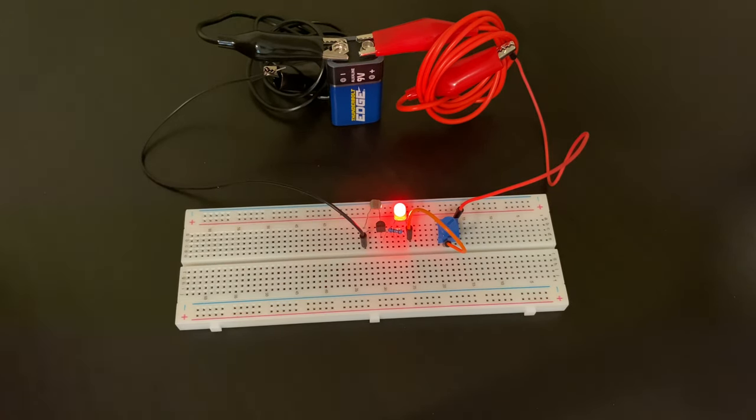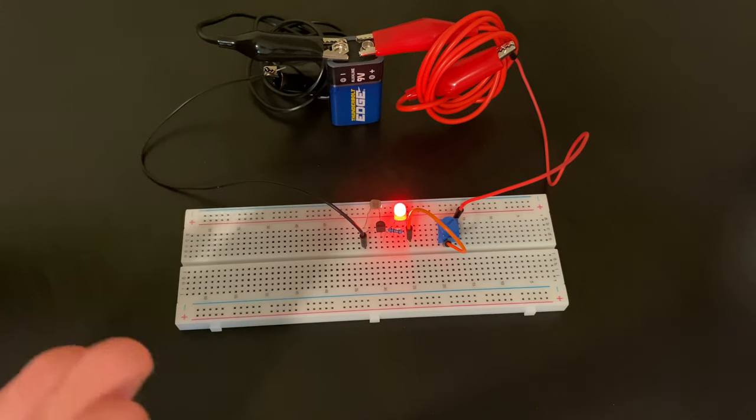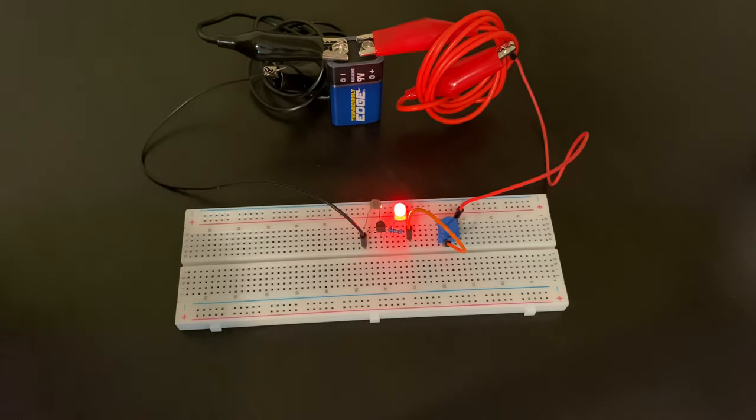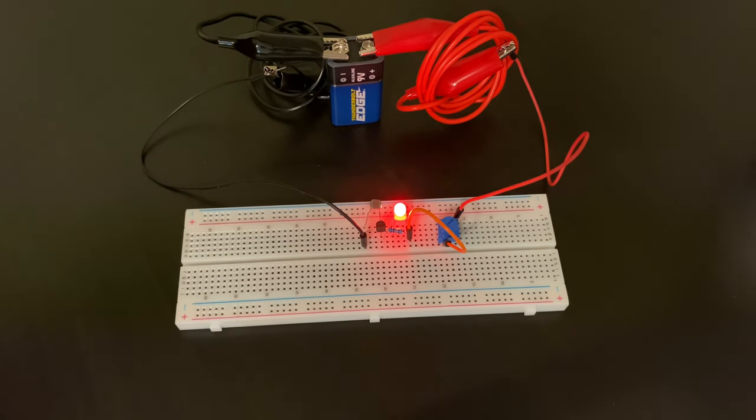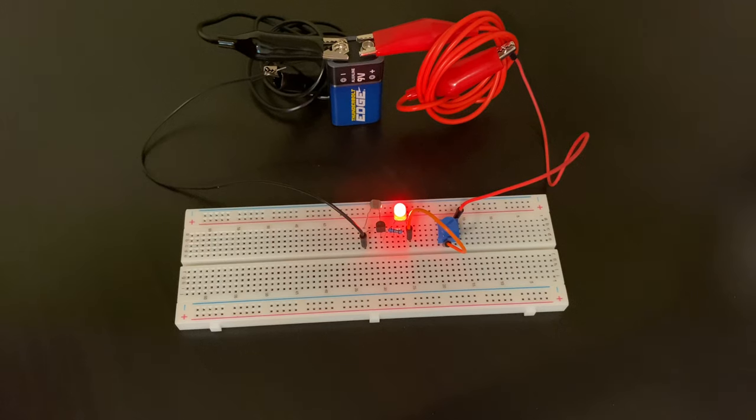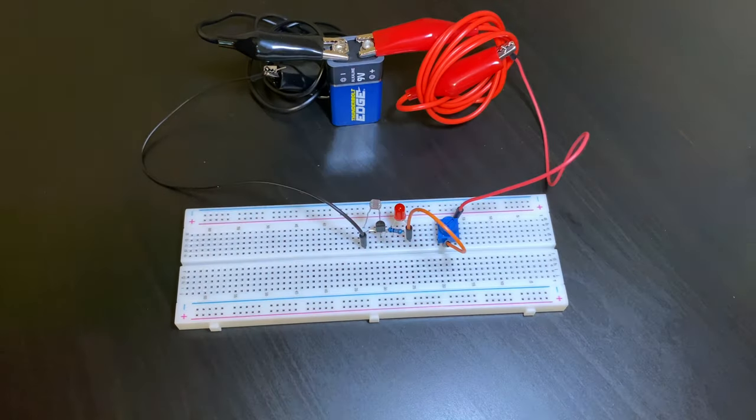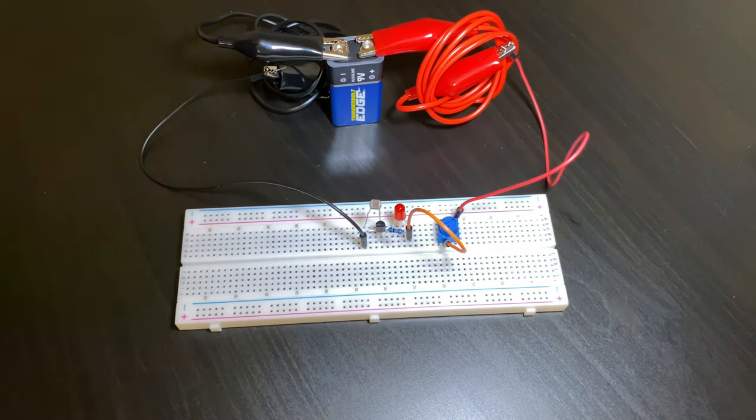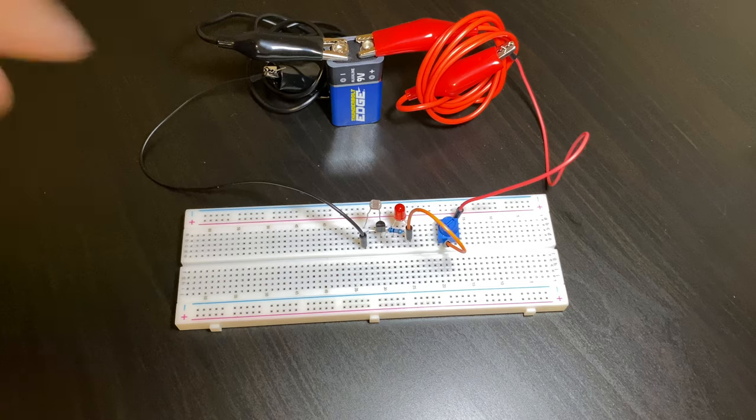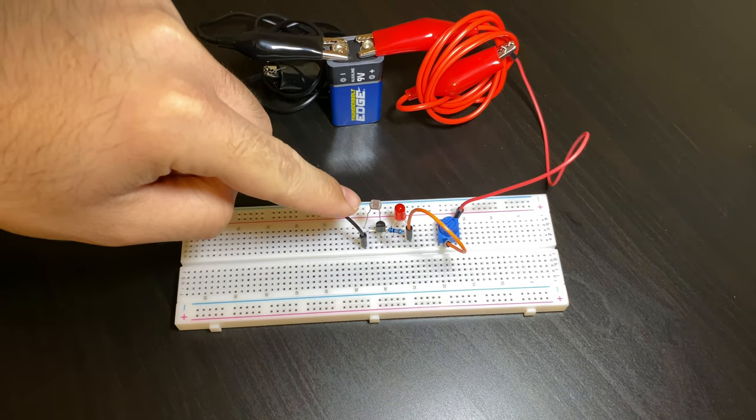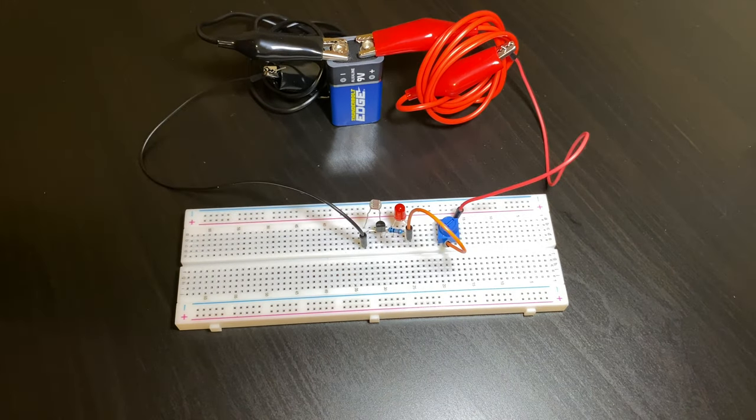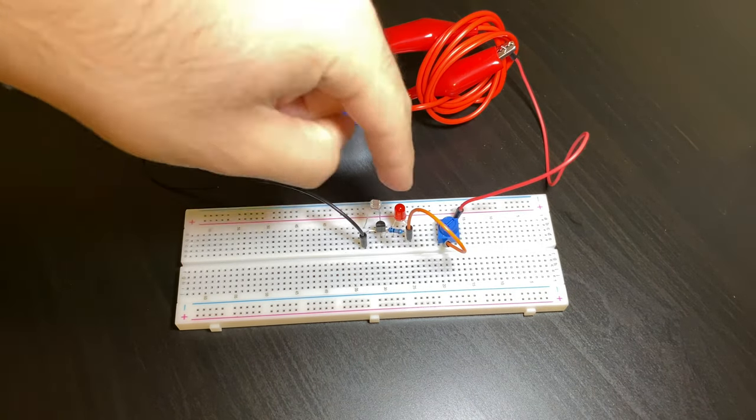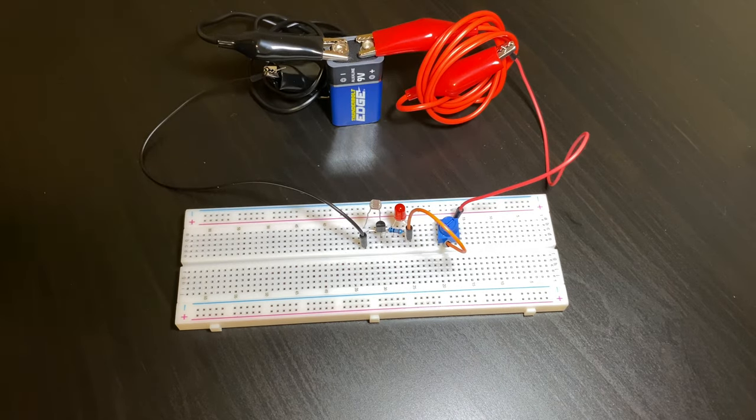As you can see my table is dark at the moment and the LED is on, no surprise. Now when I turn on my light, you can see that the LED turns off. That's because the LDR sensor senses light and therefore turns off power that's going to the LED, so the light turns off.